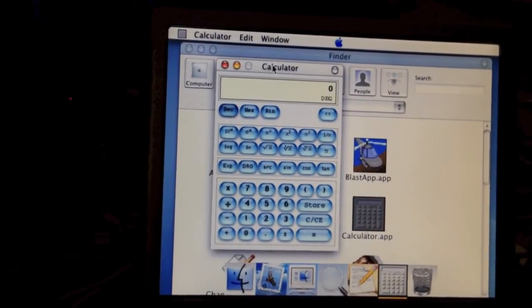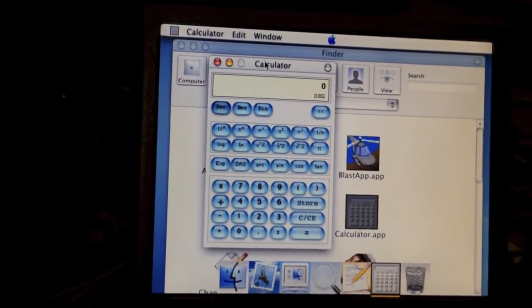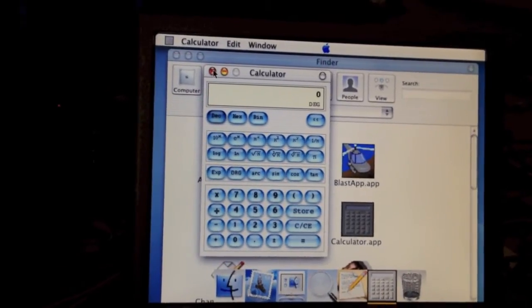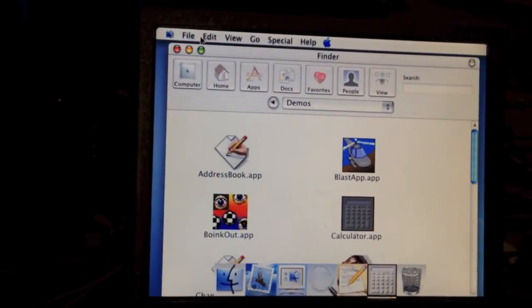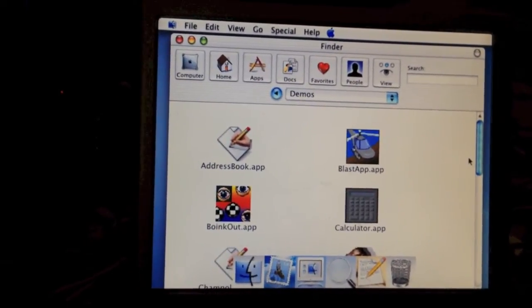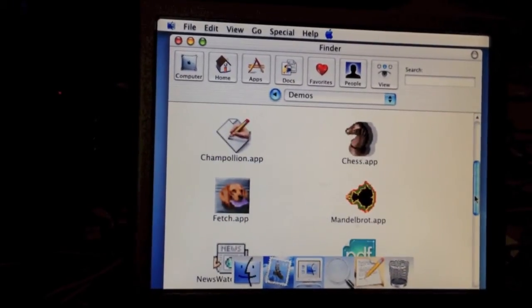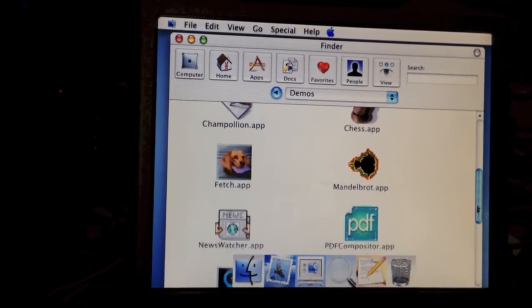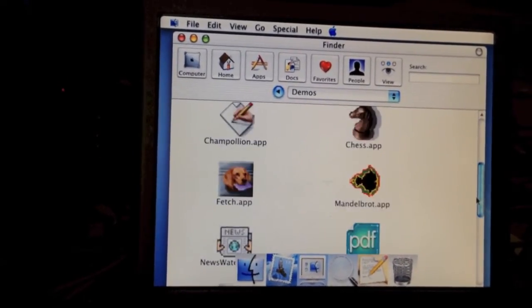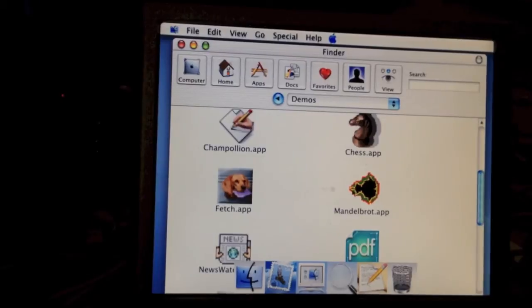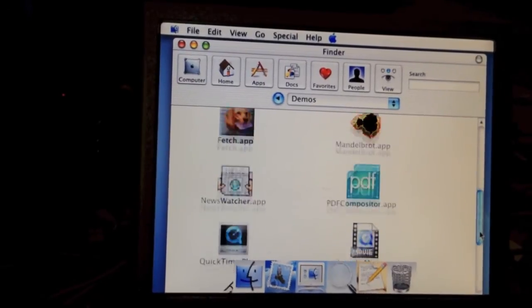It's just a really early, aqua-looking version of Calculator. There's also Chess. This, I believe, is a mail client, I'm not sure though.